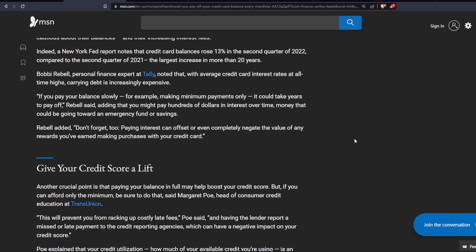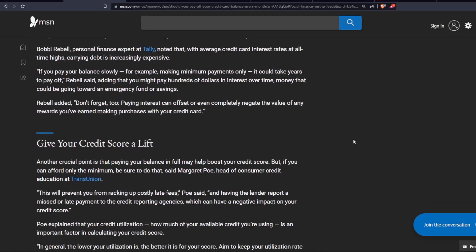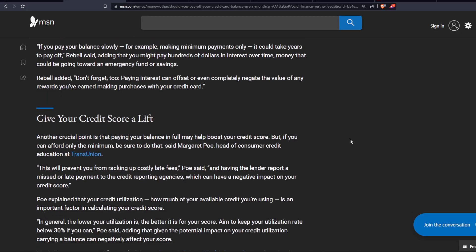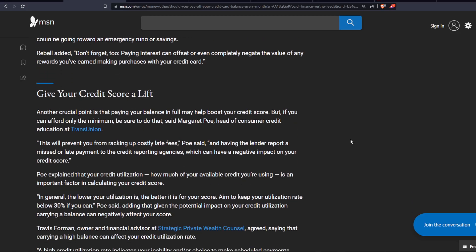This will prevent you from racking up costly late fees, Poe said, and having the lender report a missed or late payment to the credit reporting agencies, which can have a negative impact on your credit score.